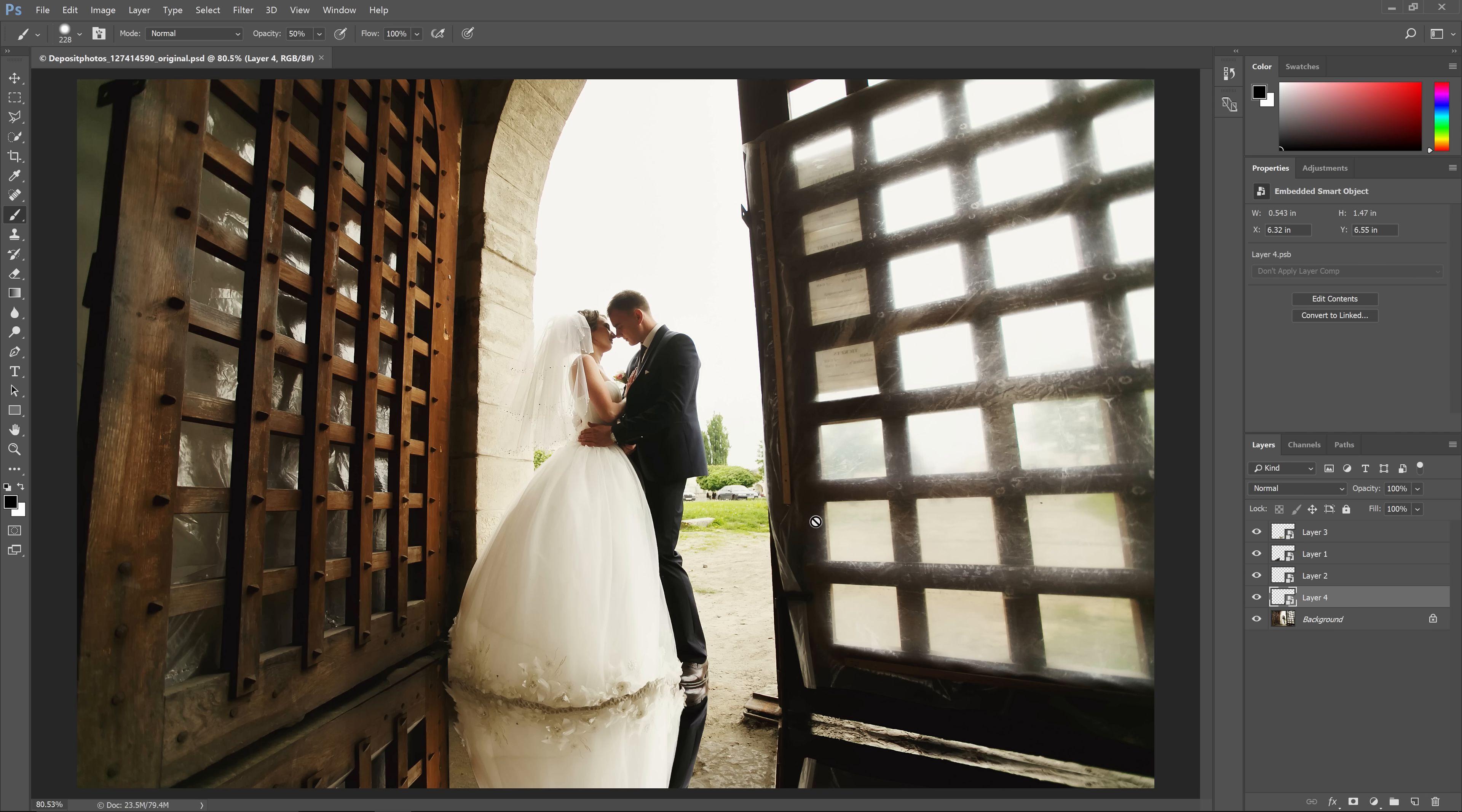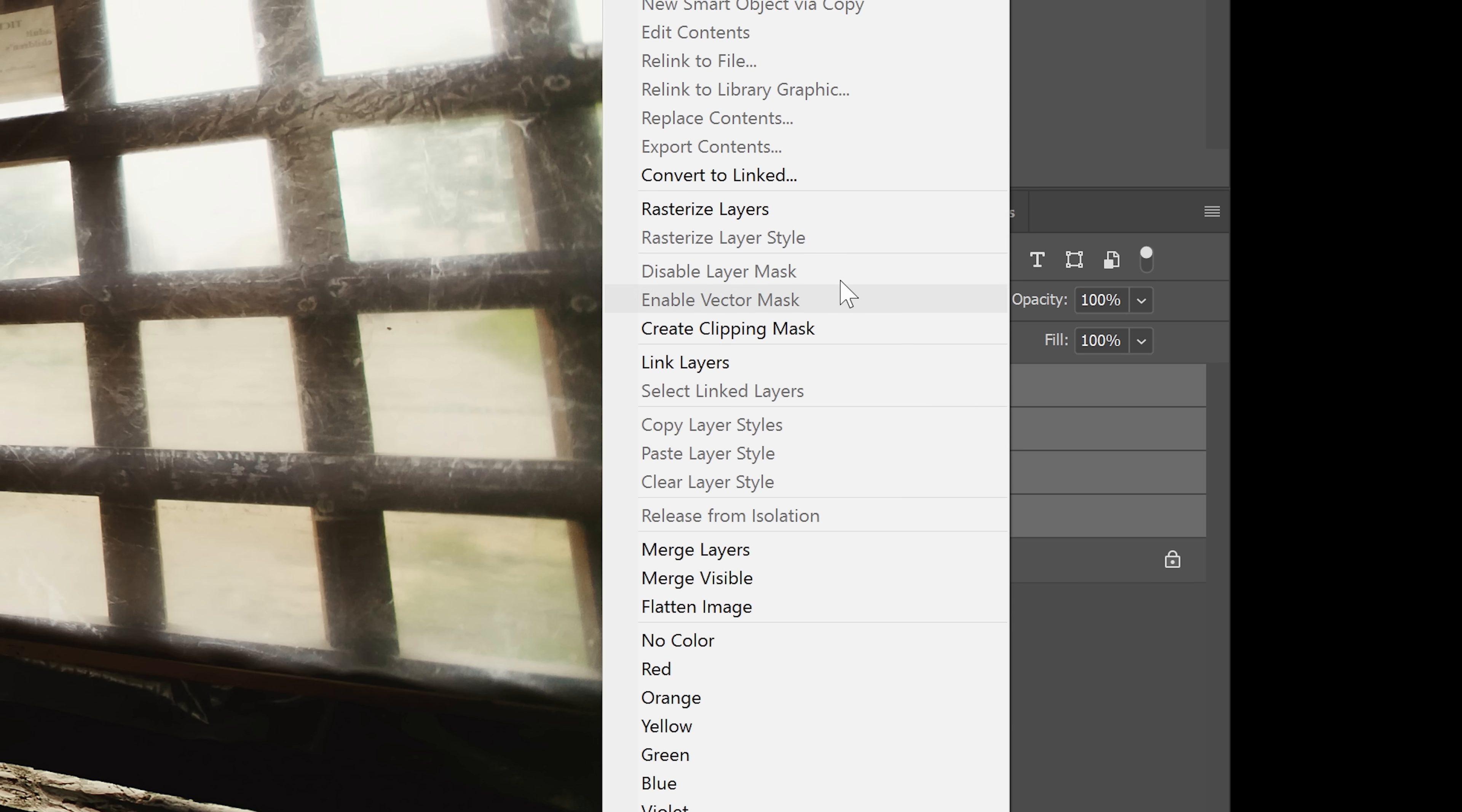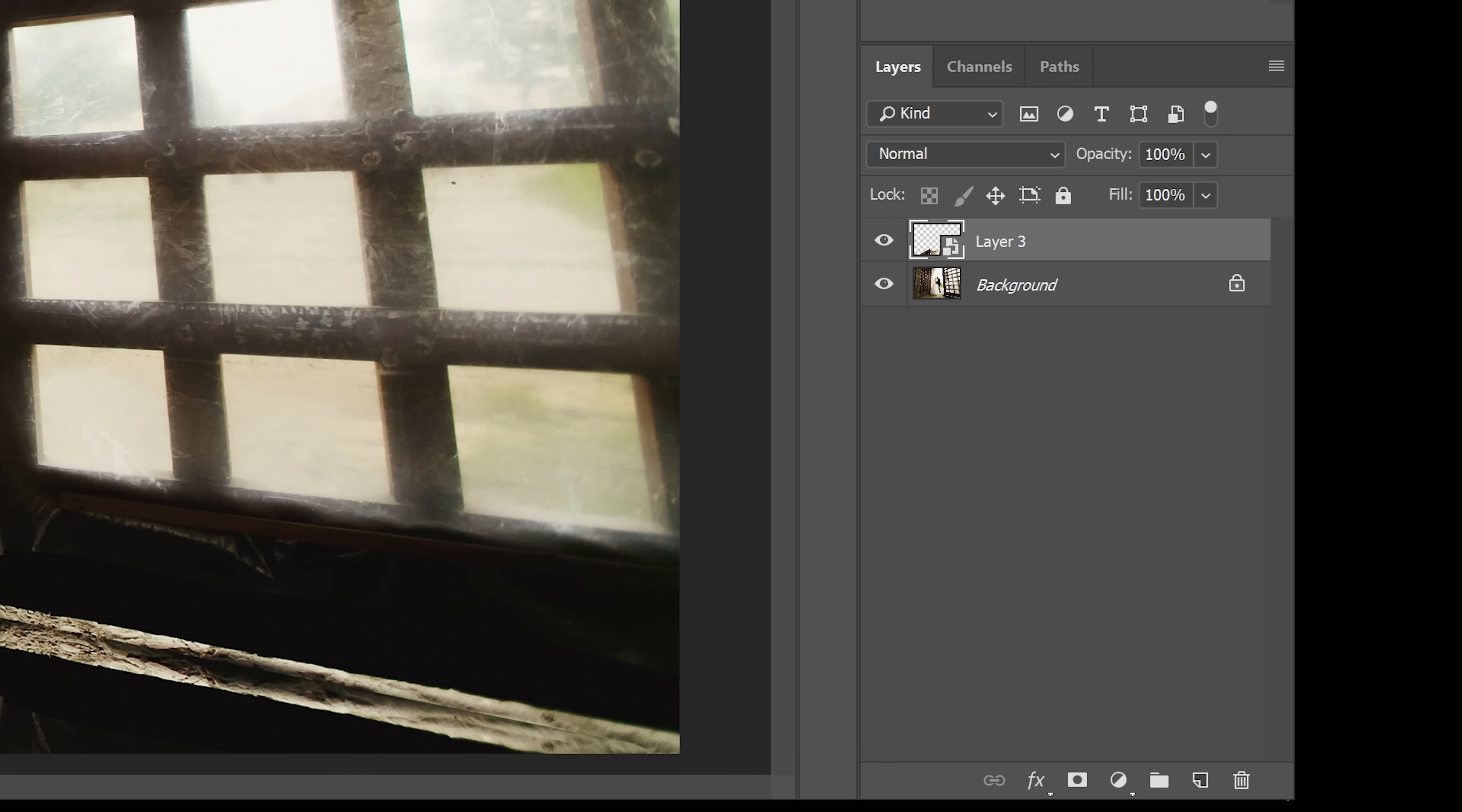Now that we're done creating the reflection, we can form the puddles. Before we begin, merge the layers by selecting all of the reflection layers and then right-click and choose Convert to Smart Object. This is just a non-destructive way to merge layers.